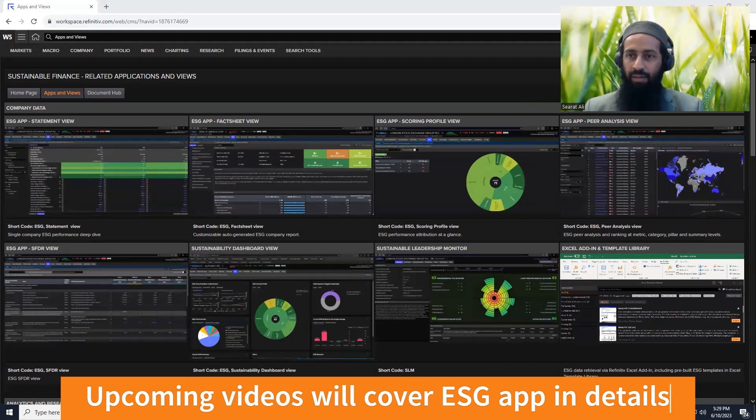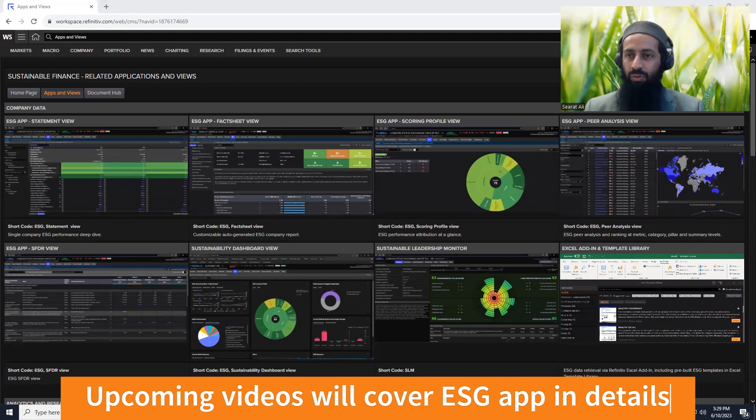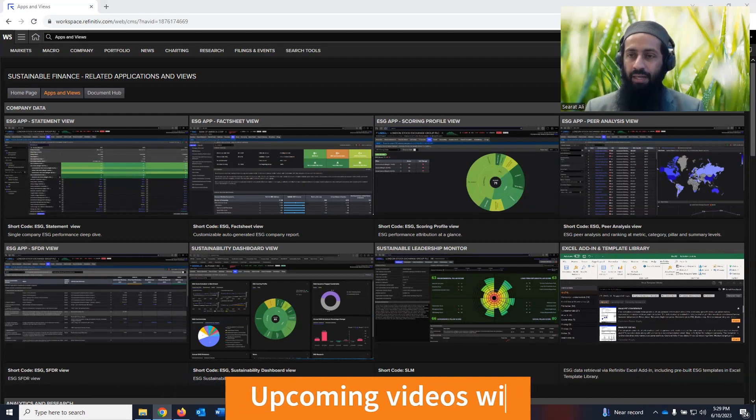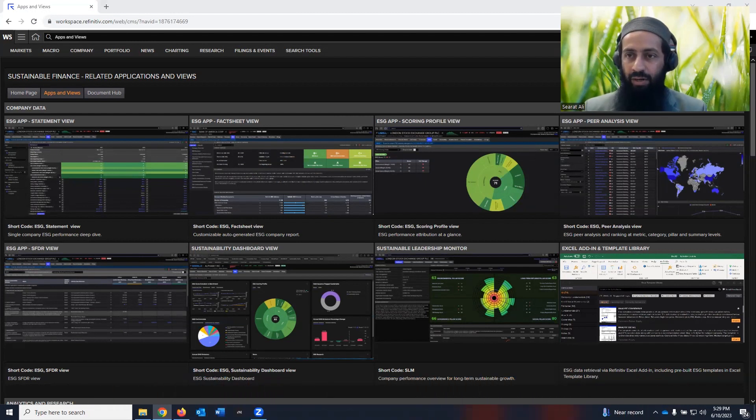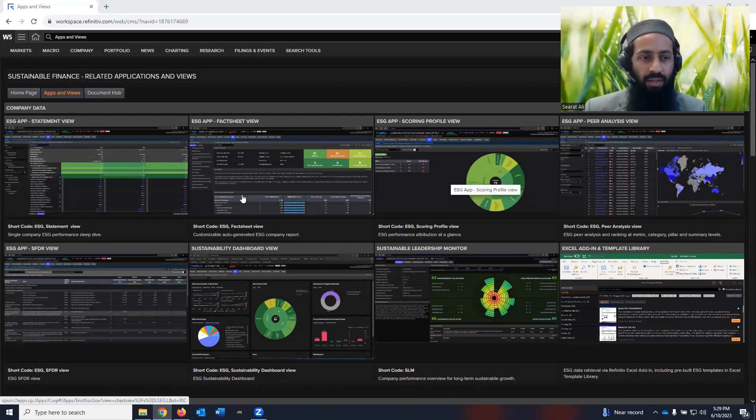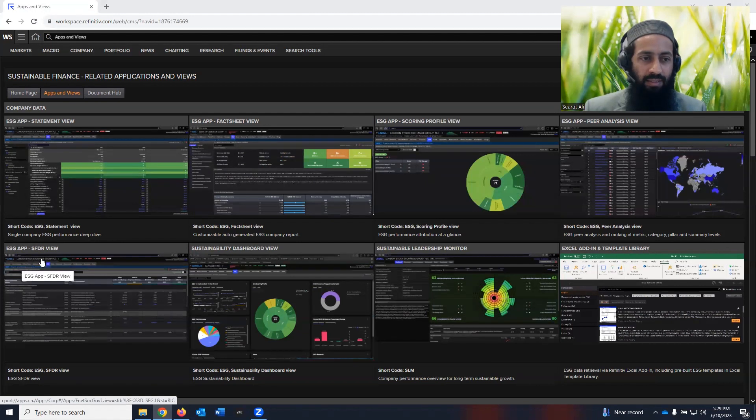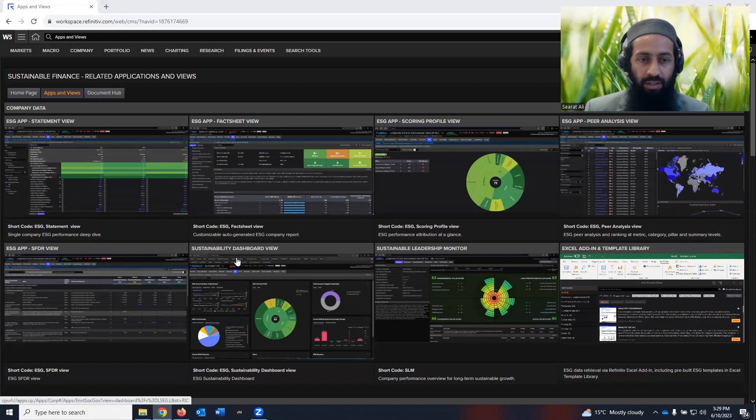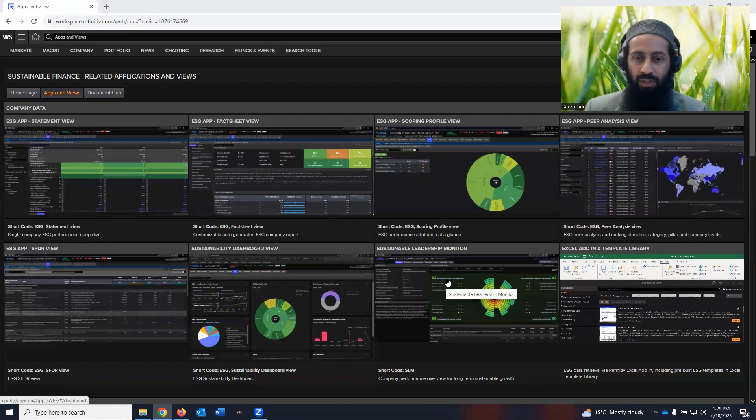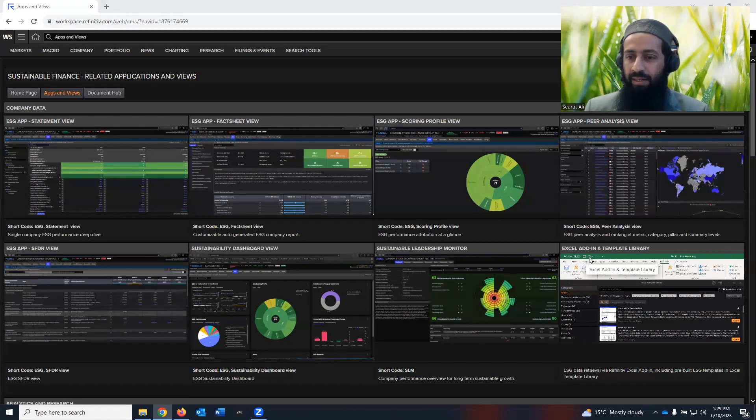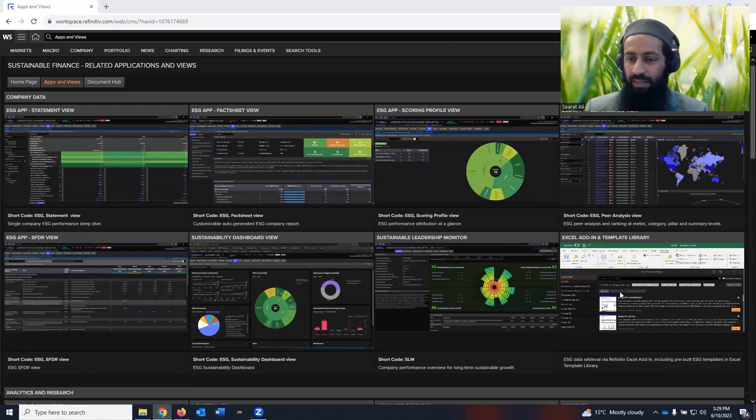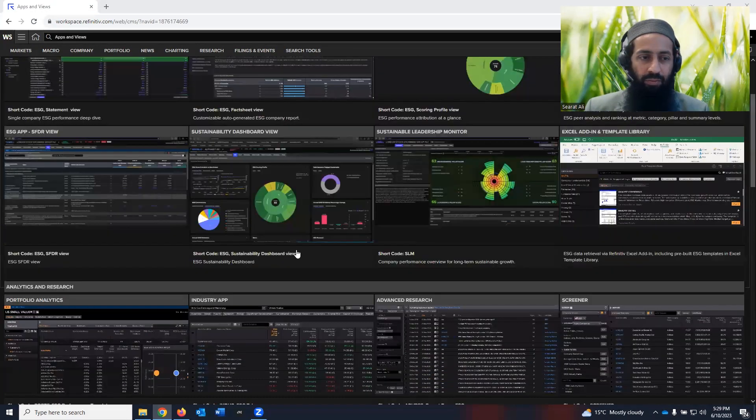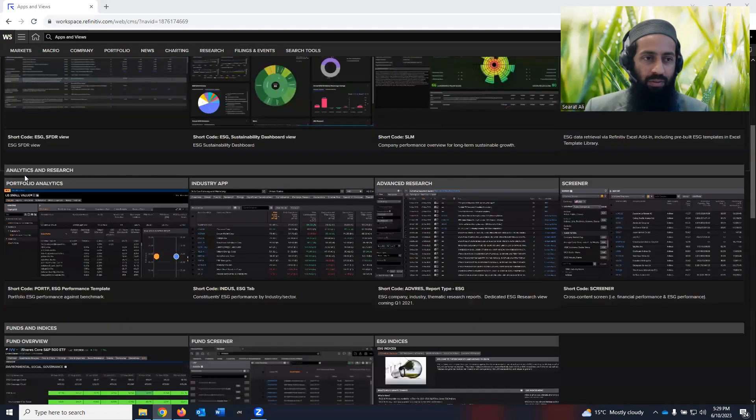Like if you want to invest in one company over the other in the same sector based on your ESG beliefs, you can compare and contrast those two companies or more than two companies based on certain ESG parameters based on your beliefs. And you can then narrow down your investment decision. Then under ESG app, you also see SFDR. You can have a view of that. Then you have sustainability dashboard view, sustainable leadership monitor, Excel adding template library. So that's also available here.